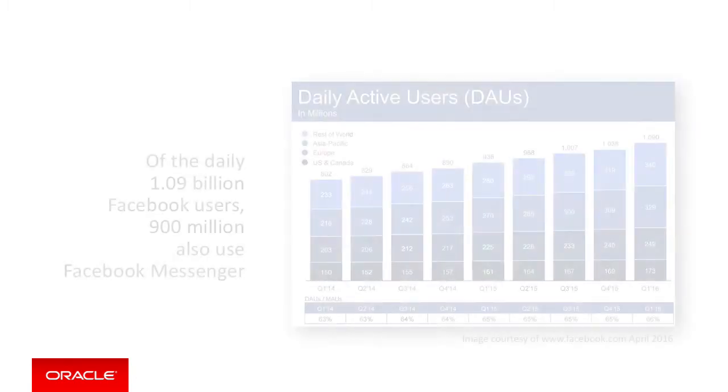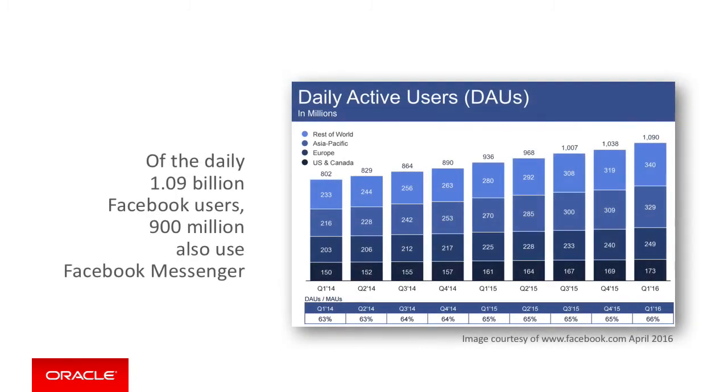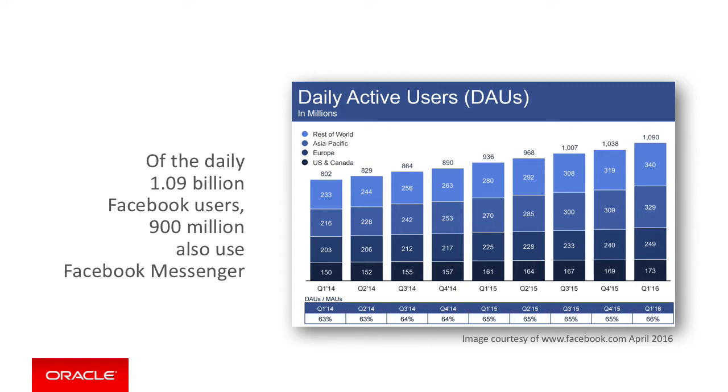It all comes down to the number of possible users. Facebook itself reported in April 2016 that they had nearly 1.1 billion users, and that 900 million of those were already actively using Facebook Messenger. Now this huge set of users represents the pool of users you or your business can tap into if you use Facebook Messenger too.